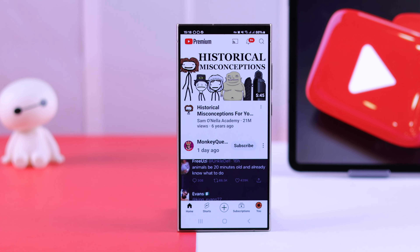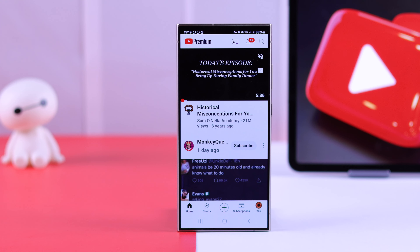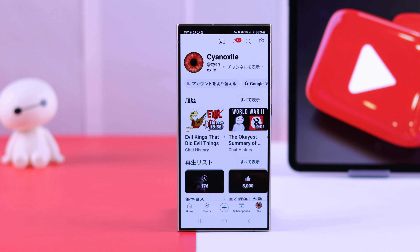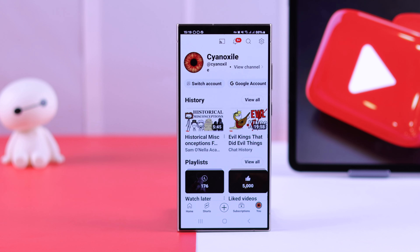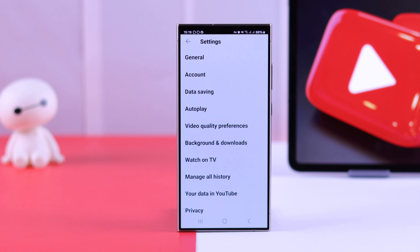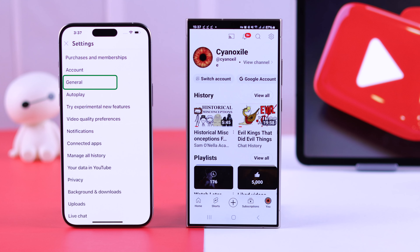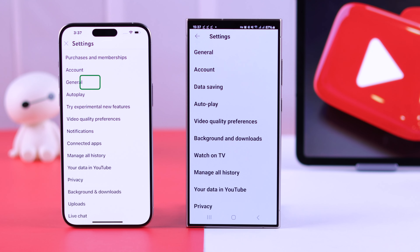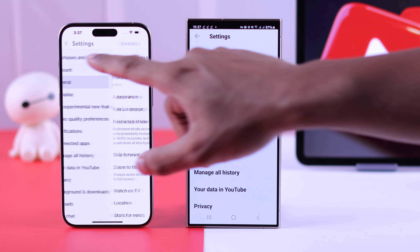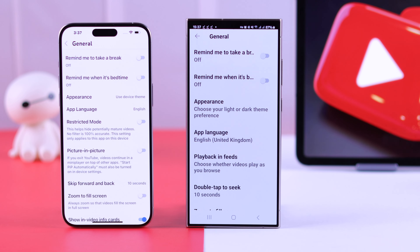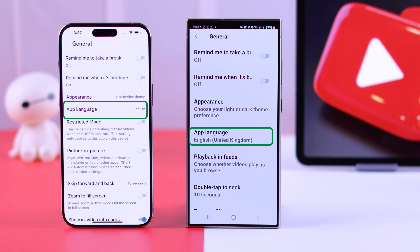To change your YouTube app's language, first go to the You tab from the bottom right corner, which will show your profile photo. Then tap the Settings icon on the top right. Next, go to General Settings. On Android it will be the first option, but on iPhone's YouTube app, General will be the third option in the list.